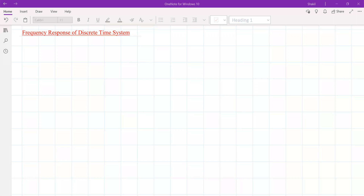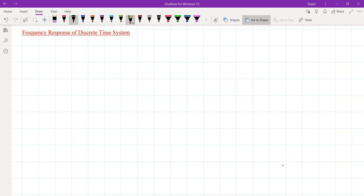Welcome back. In this session we will learn the discrete time frequency response of a discrete time system. We have already done this in unit one but let me repeat it.